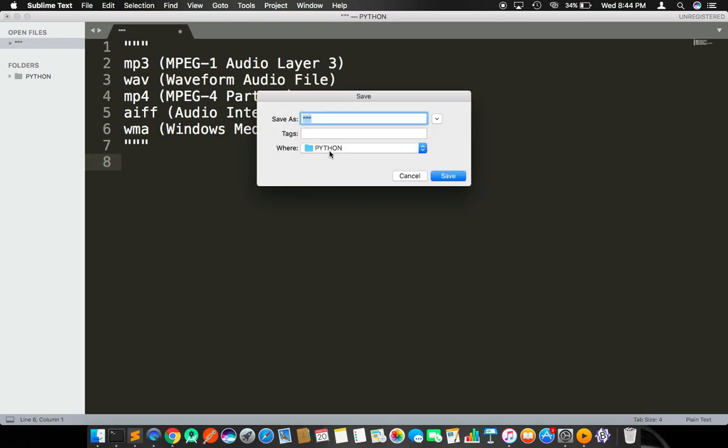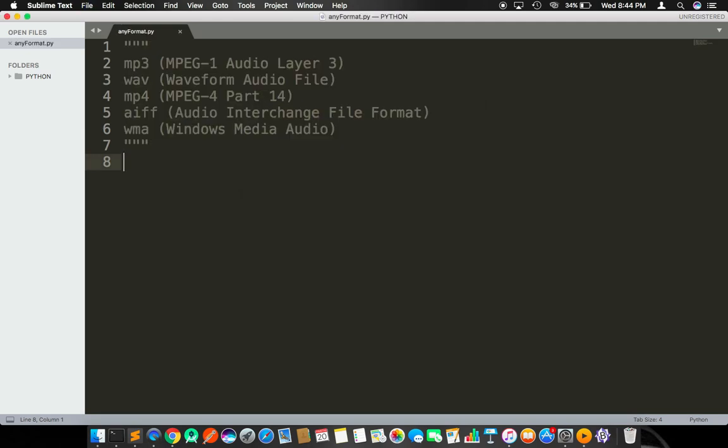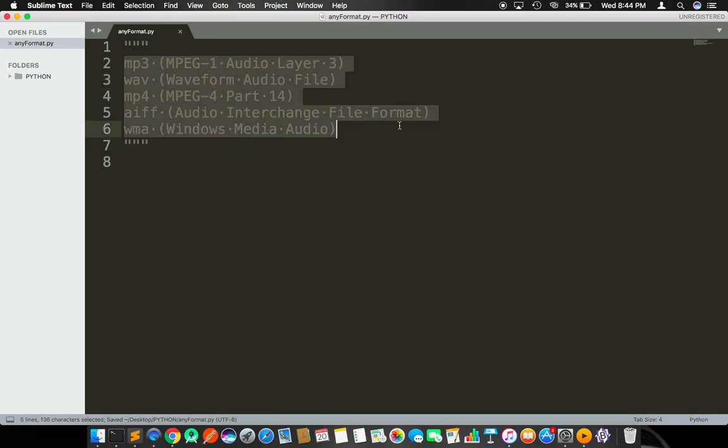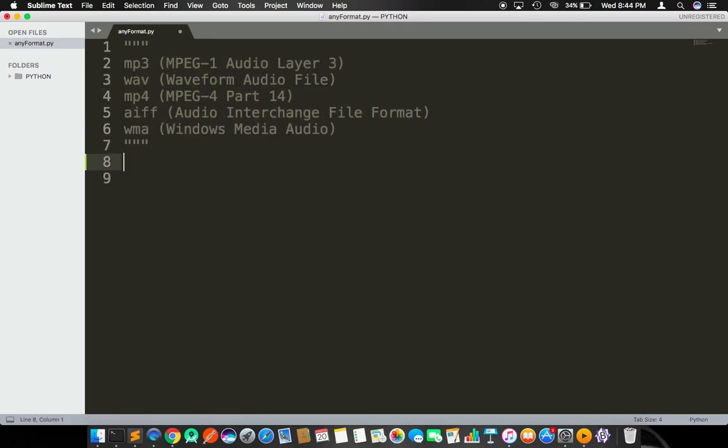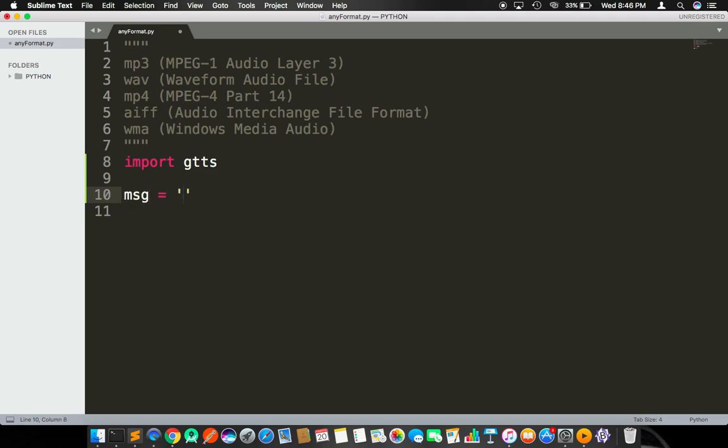Let's see. I'm going to save this file in a folder on my desktop called Python as any_format.py. The color changed because they're all commented out. Here I'm importing gtts - it is a package.